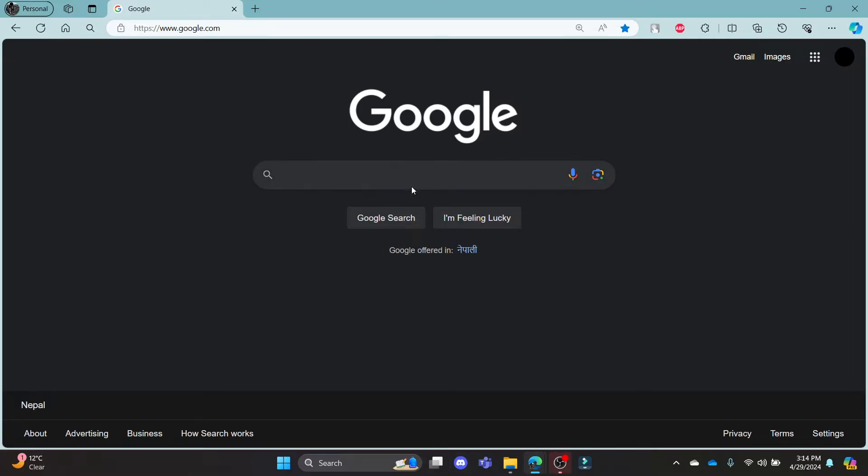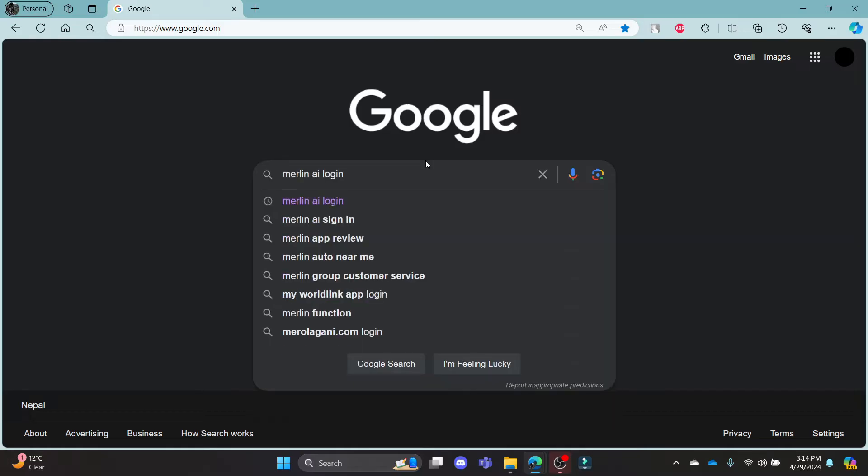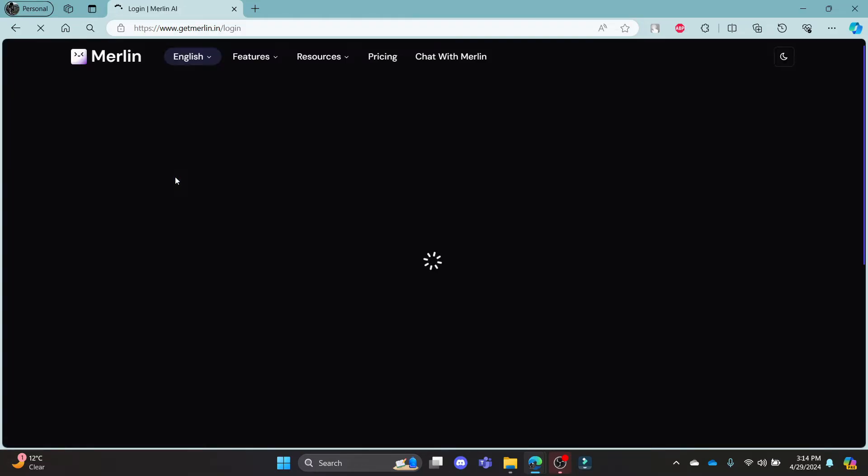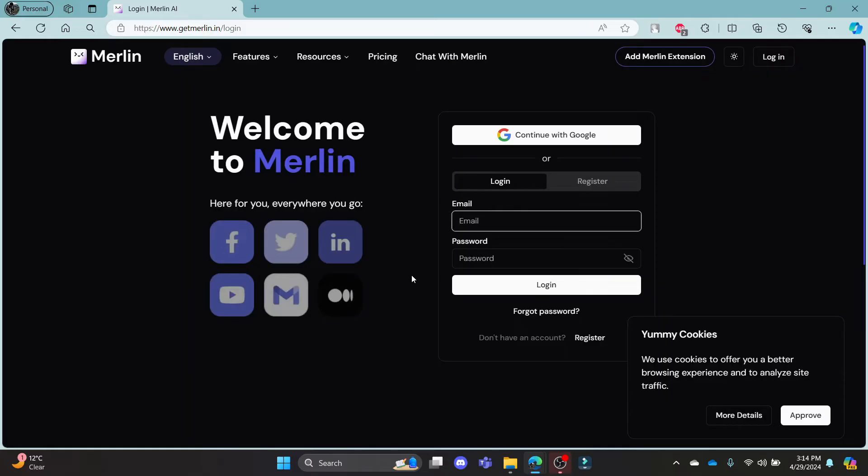Go ahead and open Chrome or any browser on your PC and go to the Google search bar to search for Merlin AI login. Click on the first link which appears on your screen. It will take you to the official login portal of Merlin.